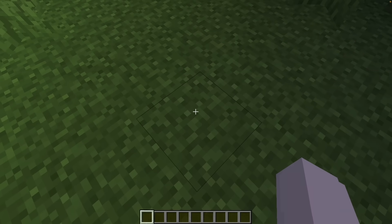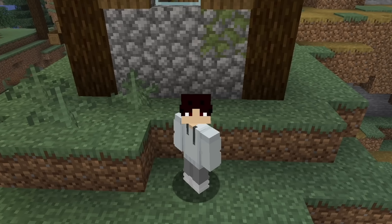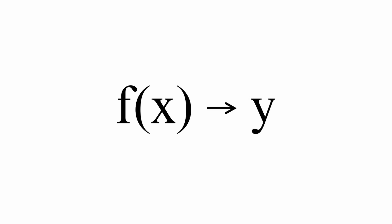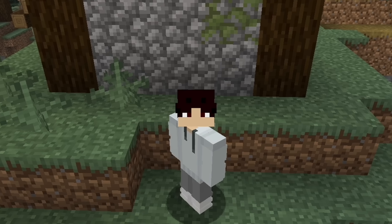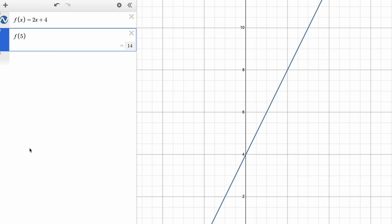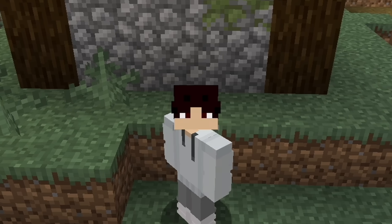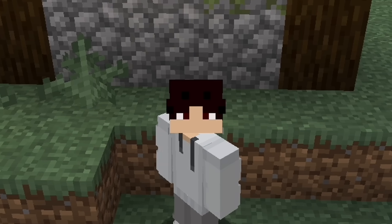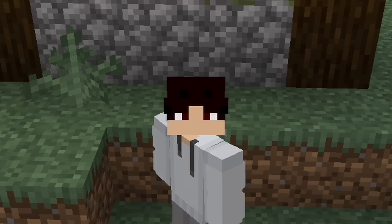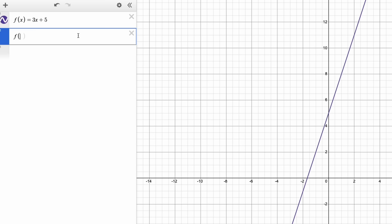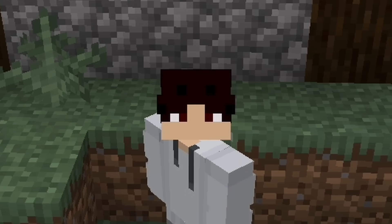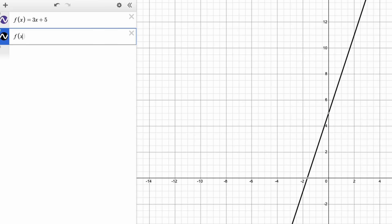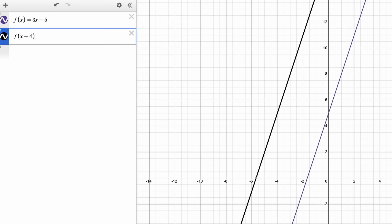On to functions. Functions are essentially the same as the Y variable, except you can also plug in whatever X value you want. You define a function by writing f(X) equals something. Then if you want to find what the function equals at a specific value, just type f of whatever you're trying to find. You can also use this to transform the graph, like writing f(X minus 4).